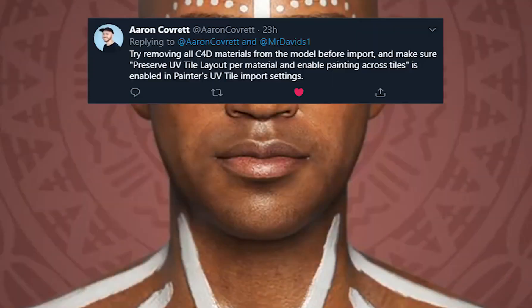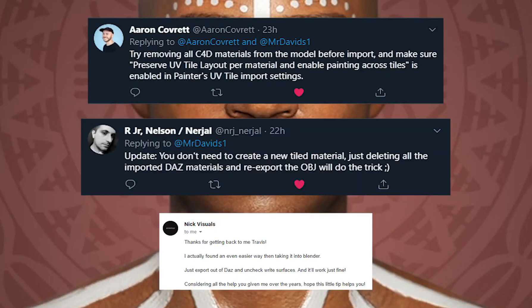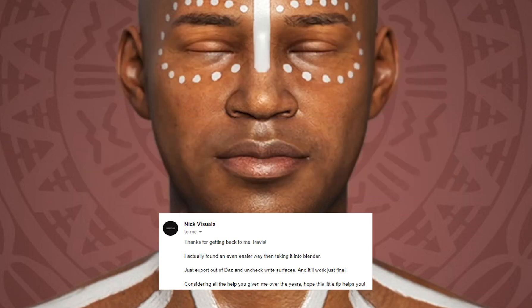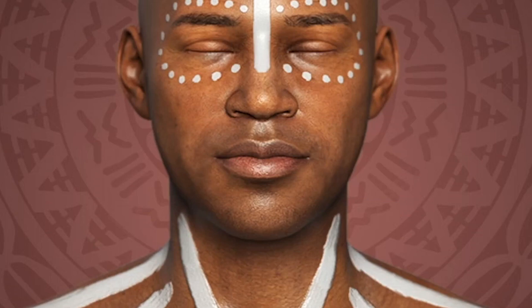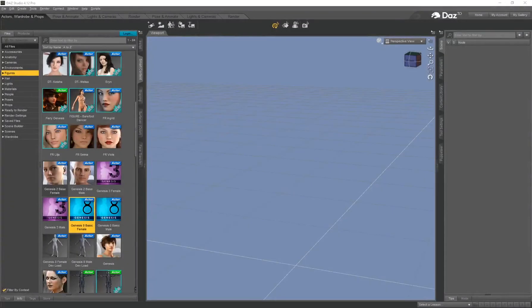Before I get started I actually want to give these guys some credit because we were discussing this on Twitter and came to a conclusion on how to get these DAZ characters into Substance Painter. Thank you Aaron, thank you Junior Nelson, and thank you Nick Visuals — we all came together to figure out how to actually set this up.